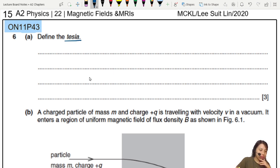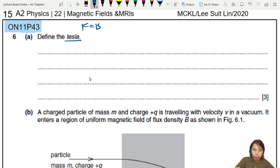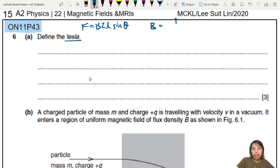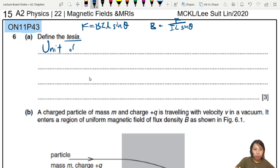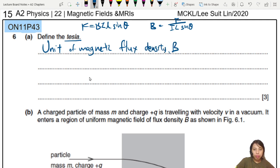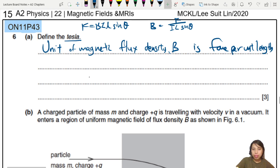Let's define the Tesla as a unit. If you ever forget F = BIL sinθ, then B is F over IL sinθ. The unit of magnetic flux density B is the force per unit length — that's the first part we want to look at: F over L.